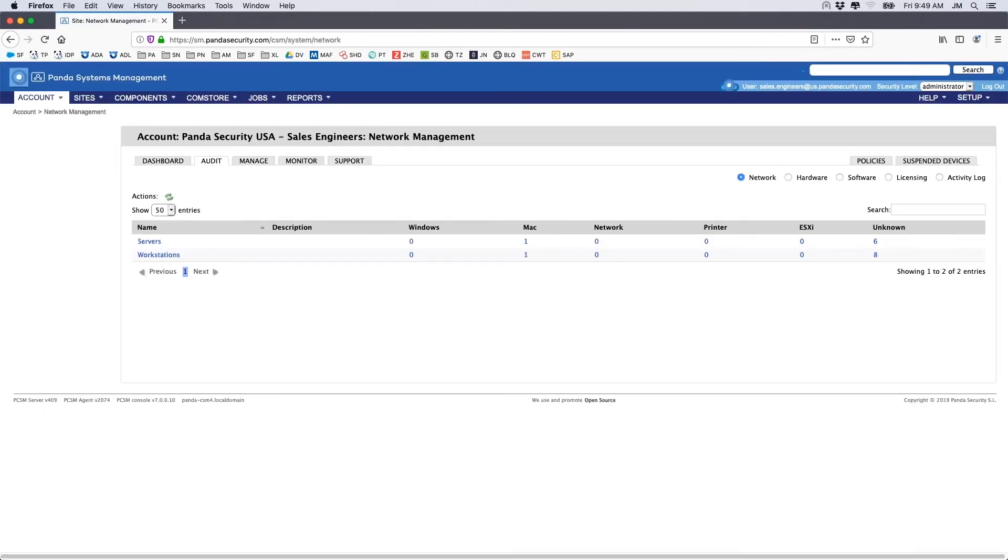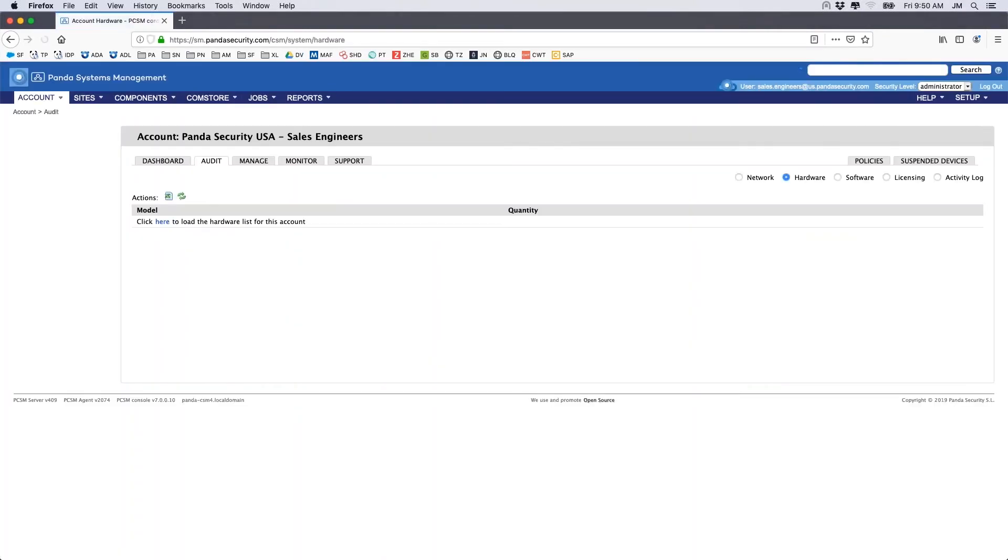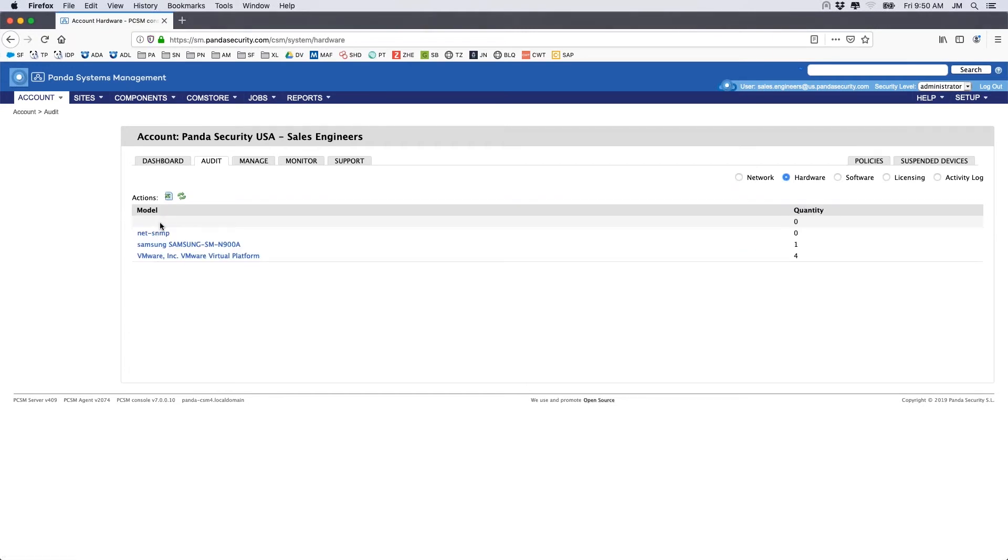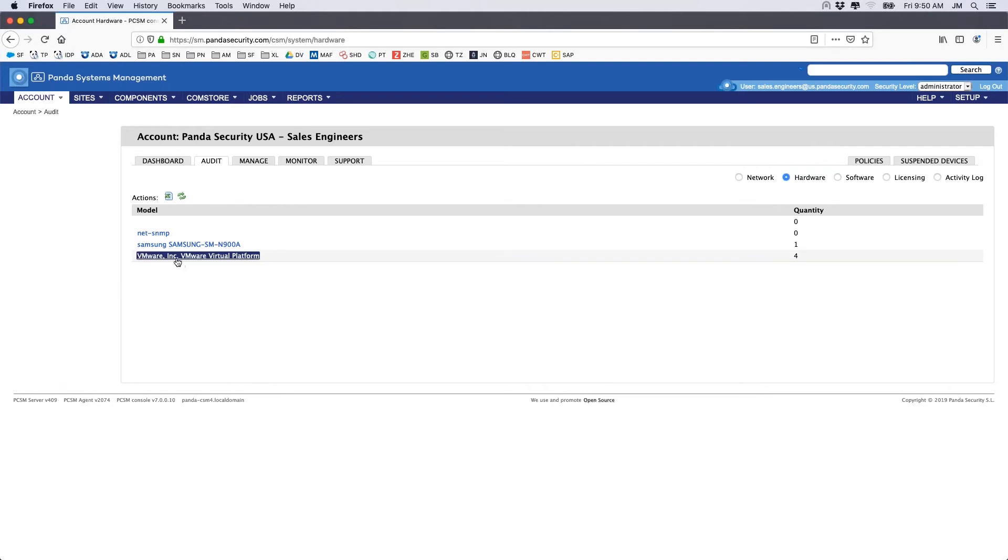Starting with the account level, we can easily access inventories for our entire organization. Our hardware inventory is listed for us by device model and shows the quantity in use. If we choose, we can select the device model and get details on the specific devices.